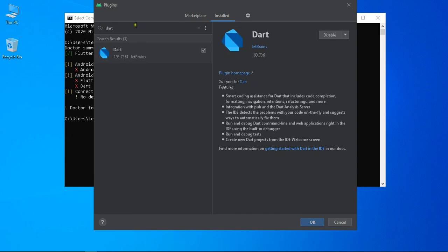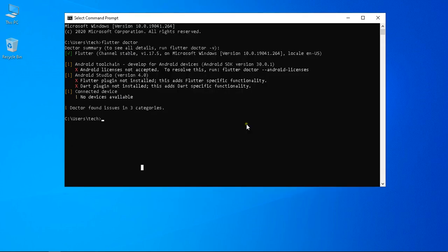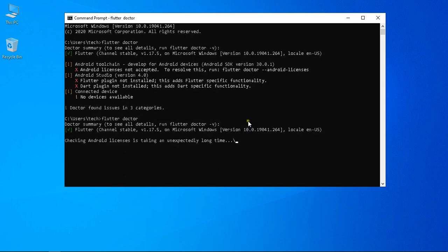Go back to the command prompt and type the same flutter doctor command. Press Enter and the Flutter Doctor summary will automatically run and show which issues are resolved. Now only two issues are pending: Android licensing and connected device.